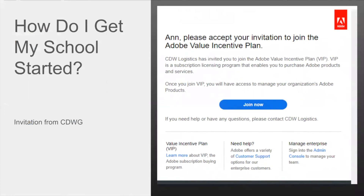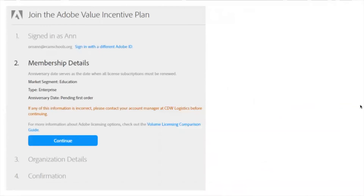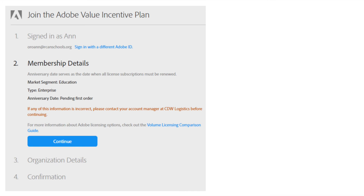How does your school get started? You have to begin with an invitation from CDWG. This is the invitation letter I received — once they send you the email, you click 'Join Now' and it takes you into Adobe's console. You do have to agree to their membership agreement confirming you're a school. Once that's set up, it asks you to add a text item to your webpage. On the Google side, I had to add something in the Google Admin, but the directions were really straightforward and easy to work with.